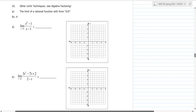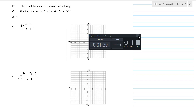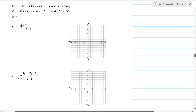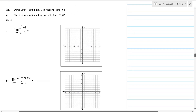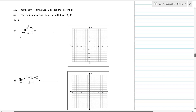We're going to look at rational functions — specifically, the limit of a rational function with a zero-over-zero form. The first thing you want to do with a rational function is plug in the number and see what happens. So step one: plug in one. You get one squared minus one over one minus one, which is zero over zero.